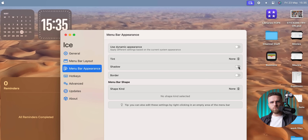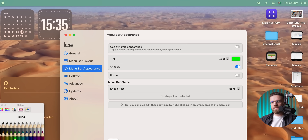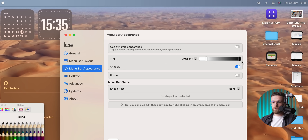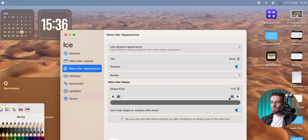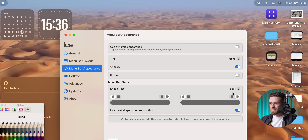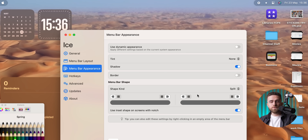Feeling artsy or just bored? Go ahead and tint the menu bar, add a soft shadow, or round the corners for kicks. It's tiny, lightweight, and because it's open source on GitHub, completely free — making it one of the best helpers around for any menu bar drama.